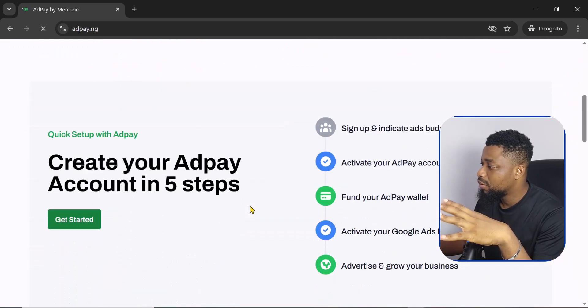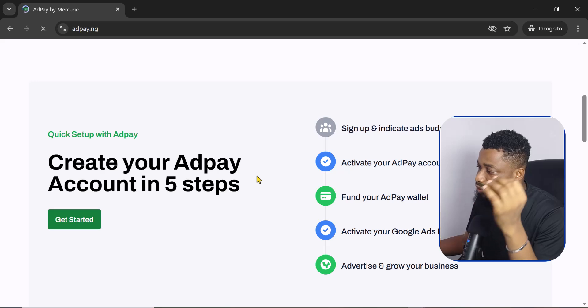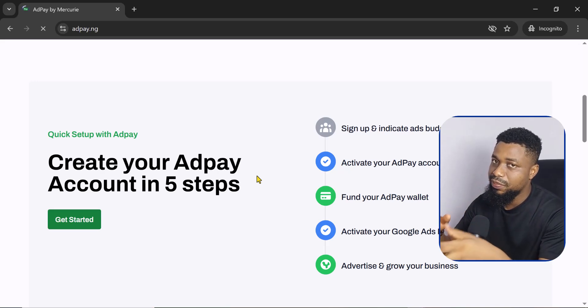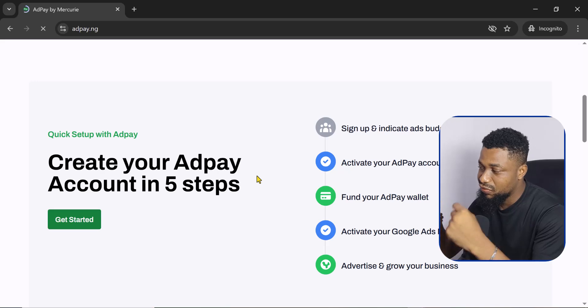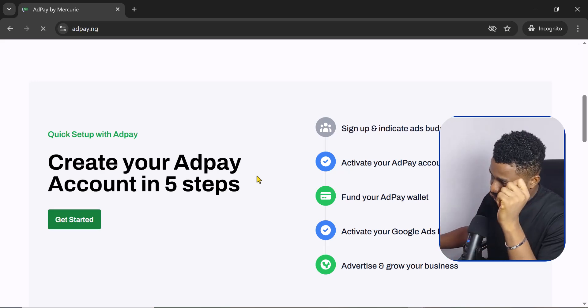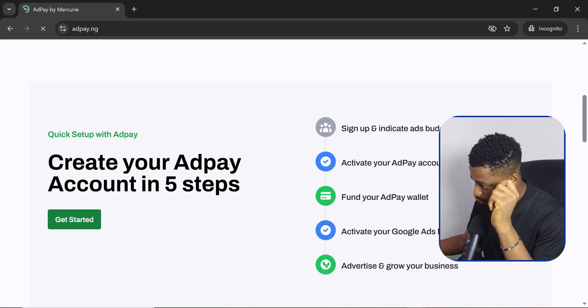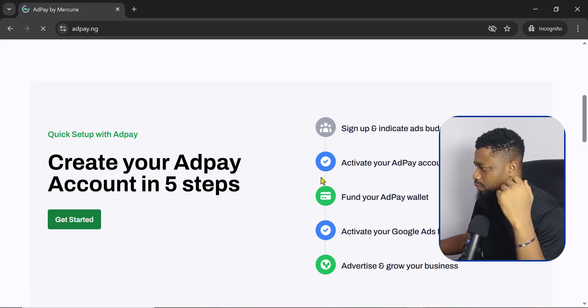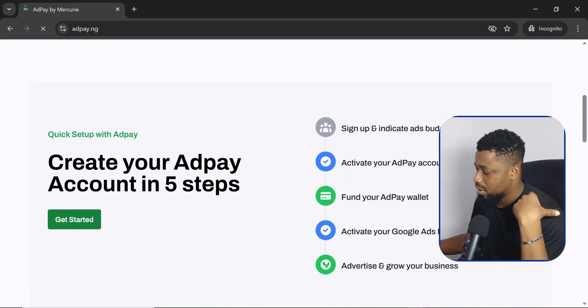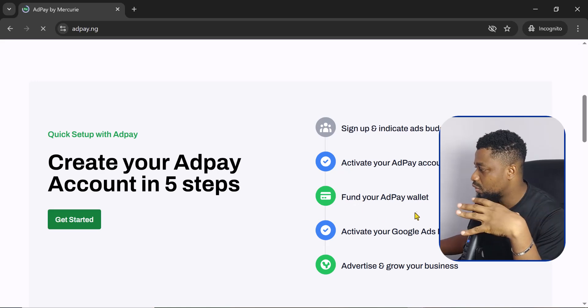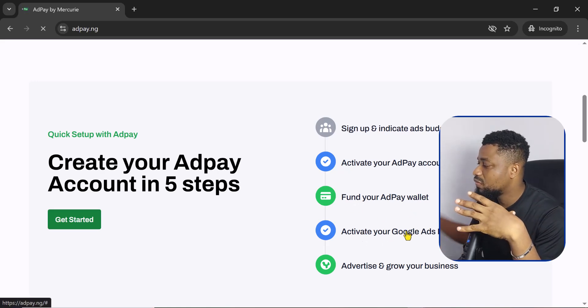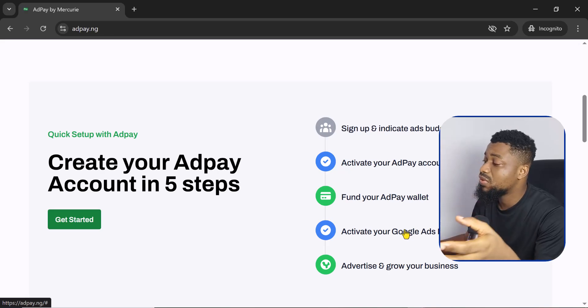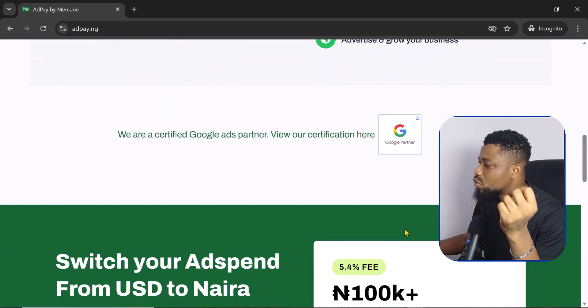Here we are going to create a Google Ads account and we are going to be able to fund and pay in Naira. The funding part is very important. So what we have to do is we need to do just five steps: we need to sign up, we need to activate our account, we need to fund it, and then we need to activate the Google Ads Naira account, and then we need to start advertising.